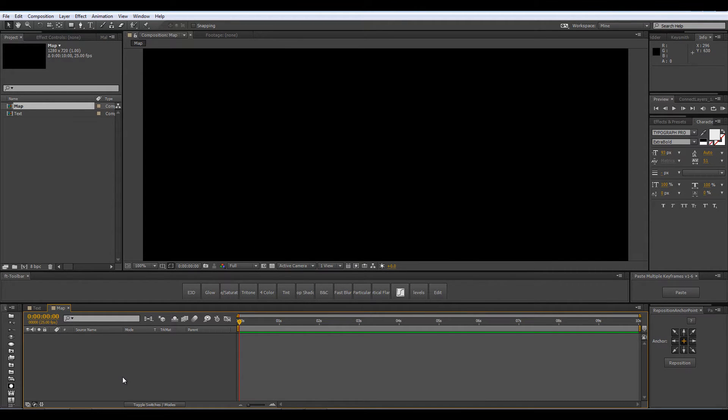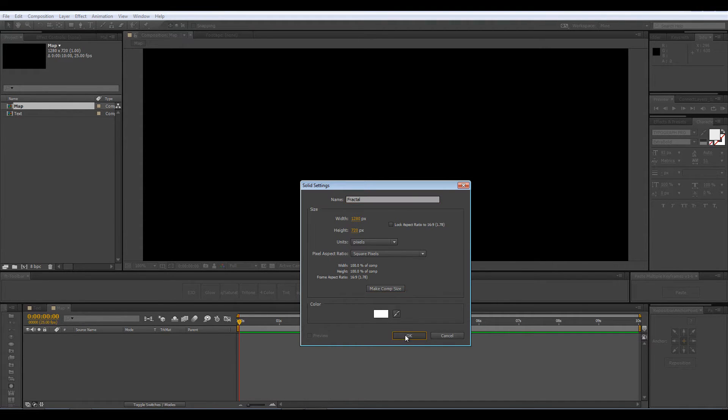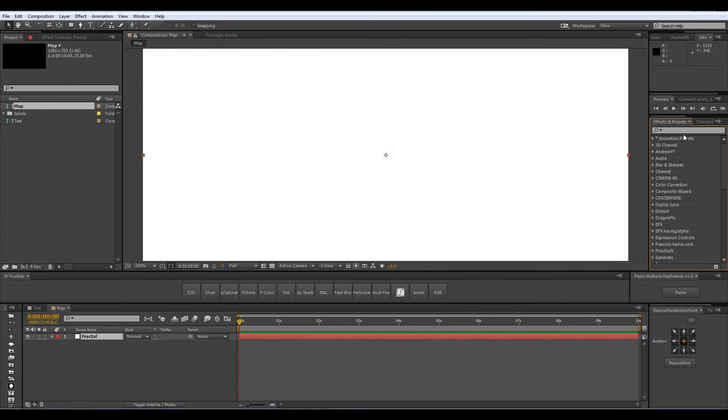Now let's create a new solid, Ctrl Y on the keyboard and I am going to call it Fractal. Make sure it is comp size and by now you have probably guessed we are going to use the Fractal Noise effect.